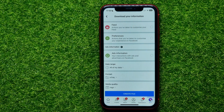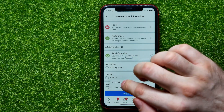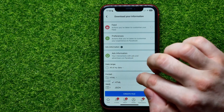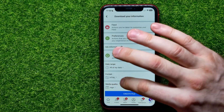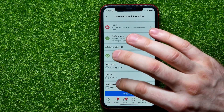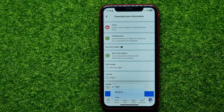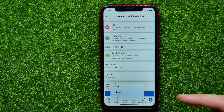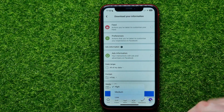You can also switch the format between HTML and JSON. Here you are able to select media quality — by default it is set to high, but you can switch it to medium or low.